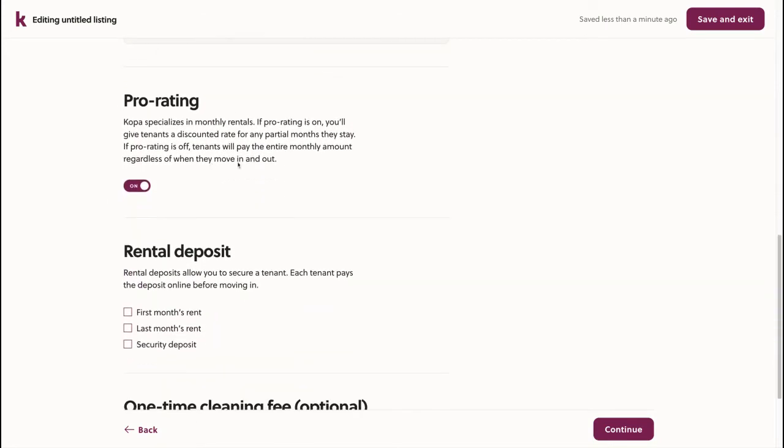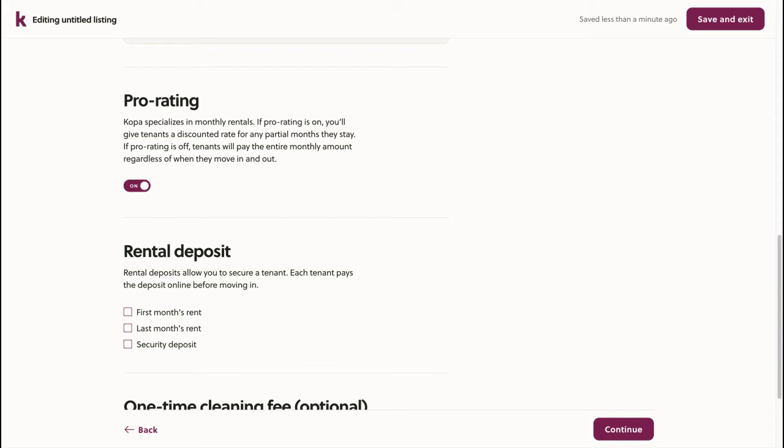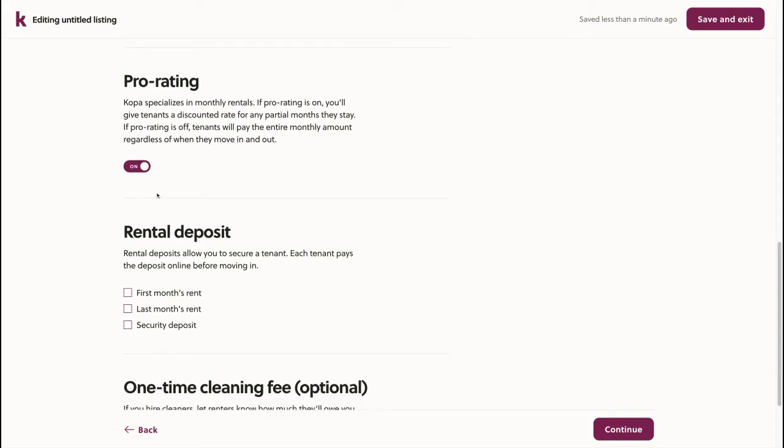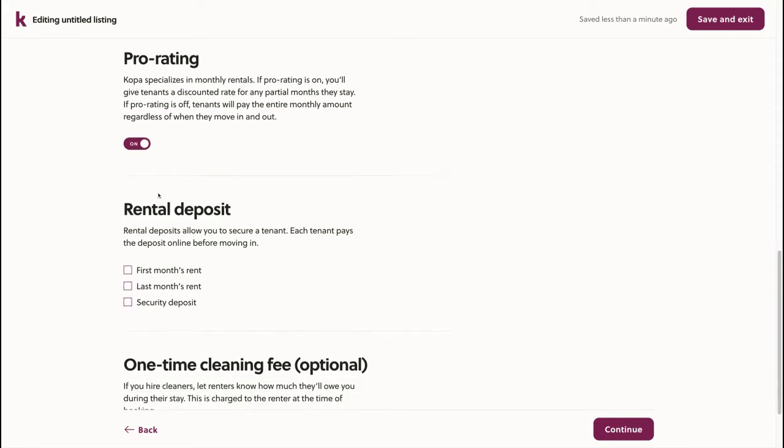Next, I can choose whether or not I'd like to prorate the listing. As you can see, if prorating is on, this will give tenants a discounted rate for any partial months that they stay. If prorating is off, they will always have to pay the entire month's rent. I'll leave prorating on.